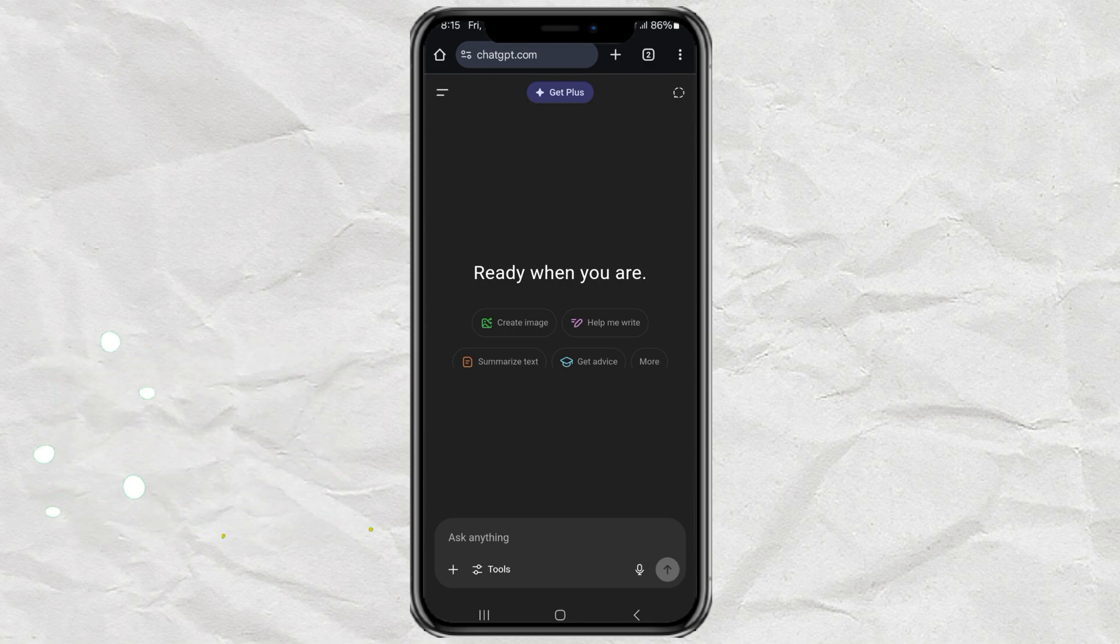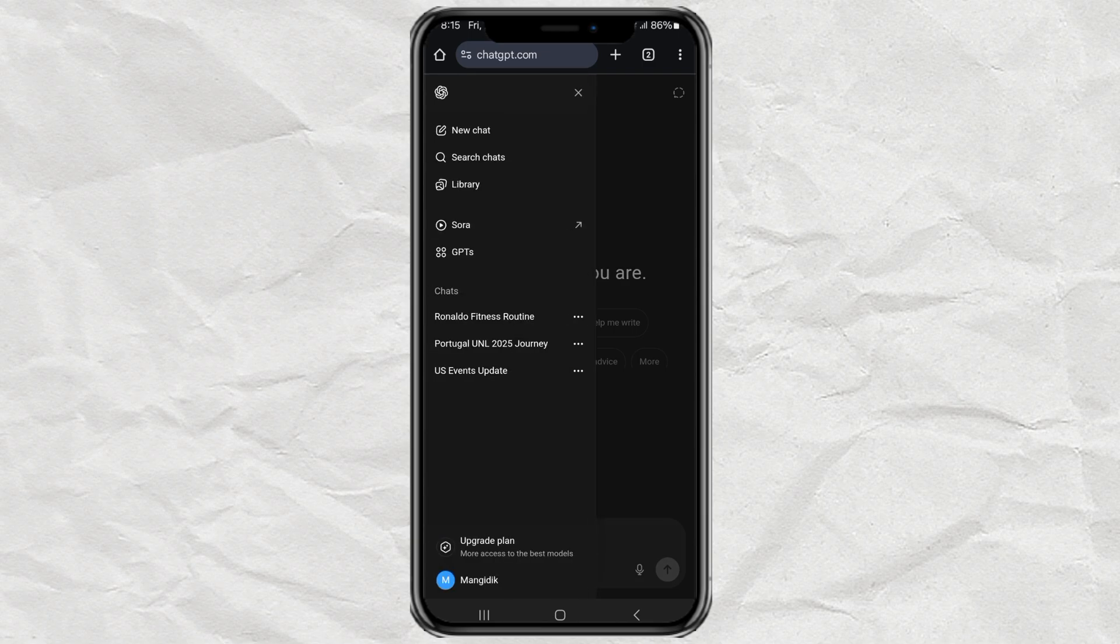Then, make sure you're logged into the account where you want to clear the chat history. Next, tap the little menu button in the top left corner. You'll see your chat list pop up. Here you can scroll through all your past chats.